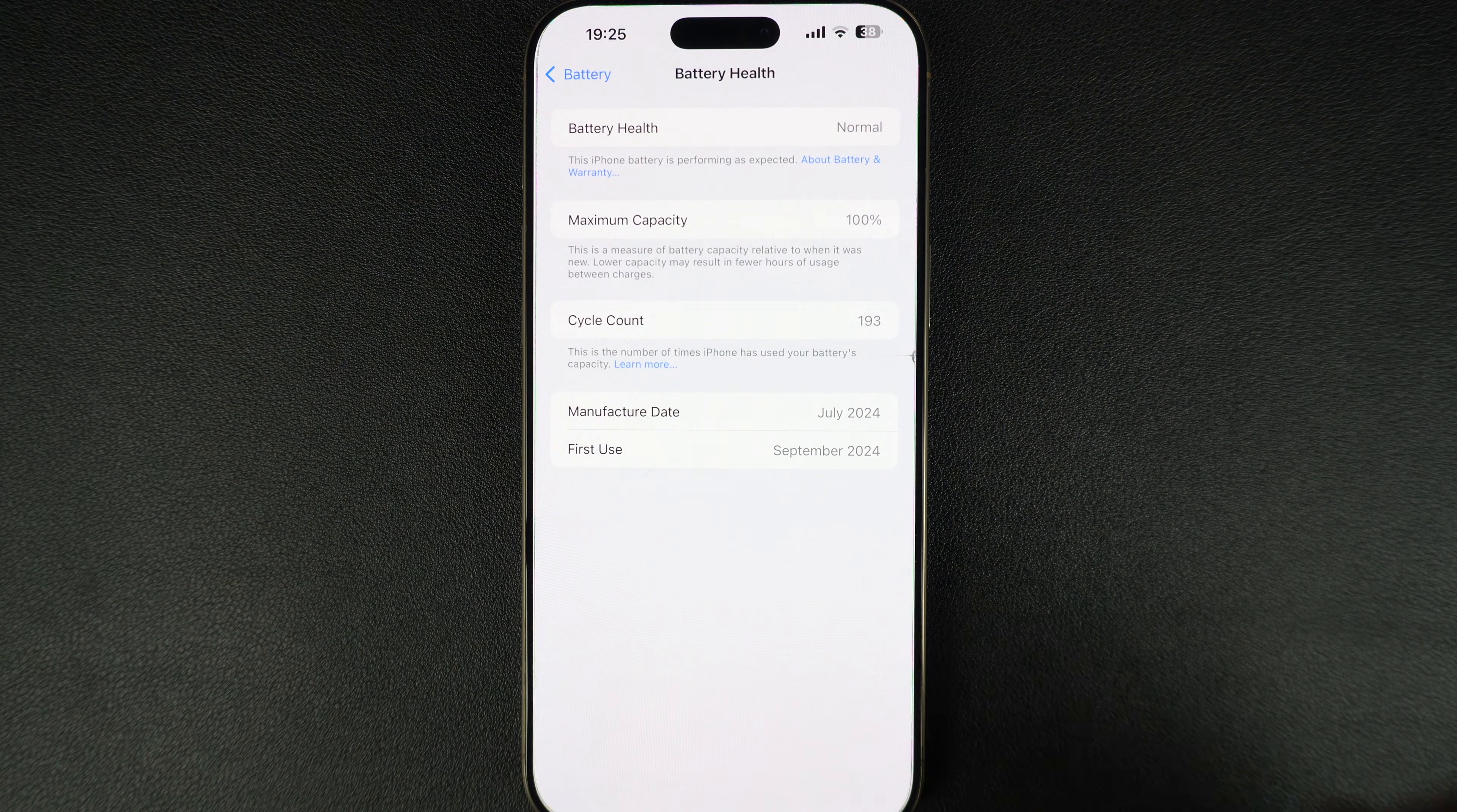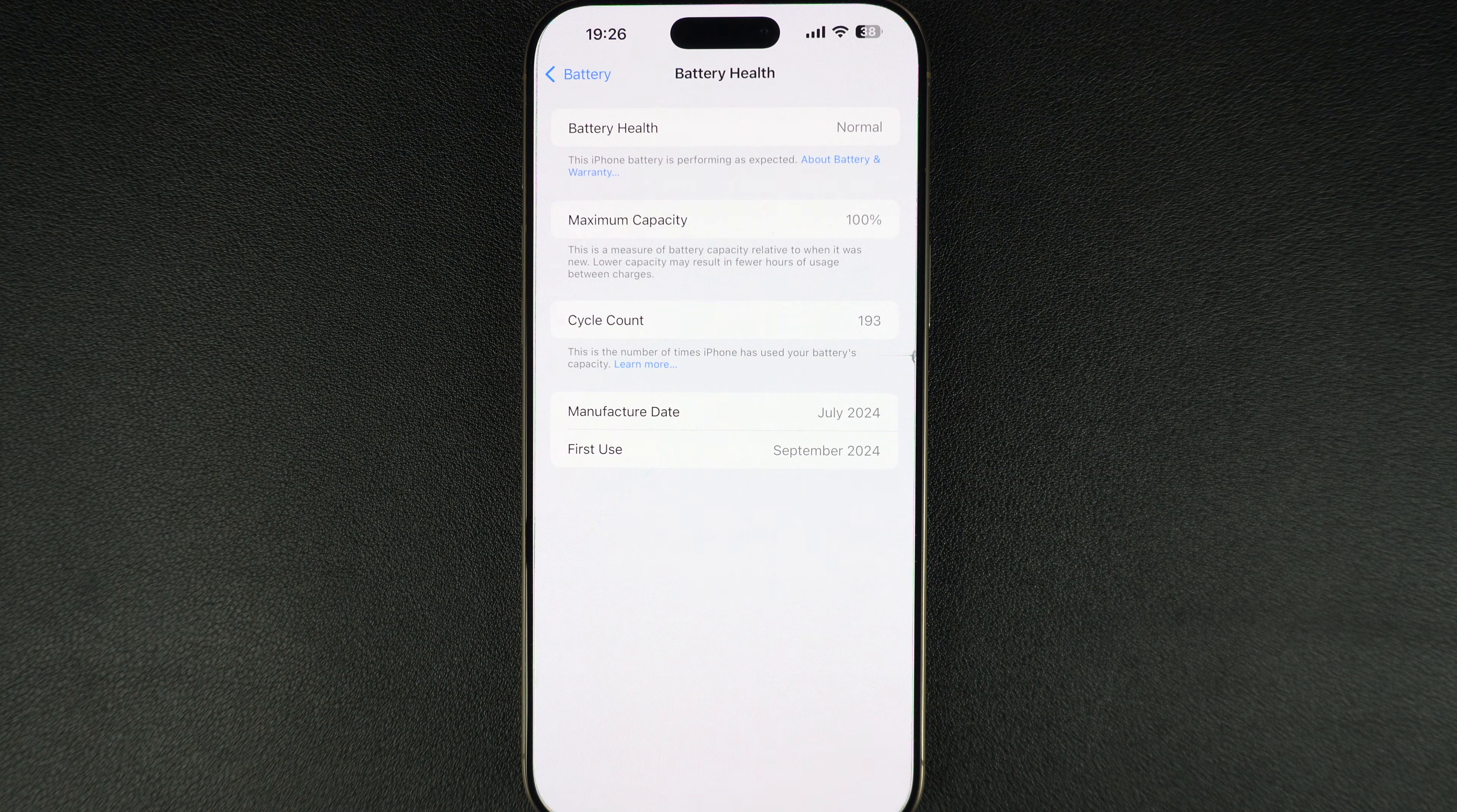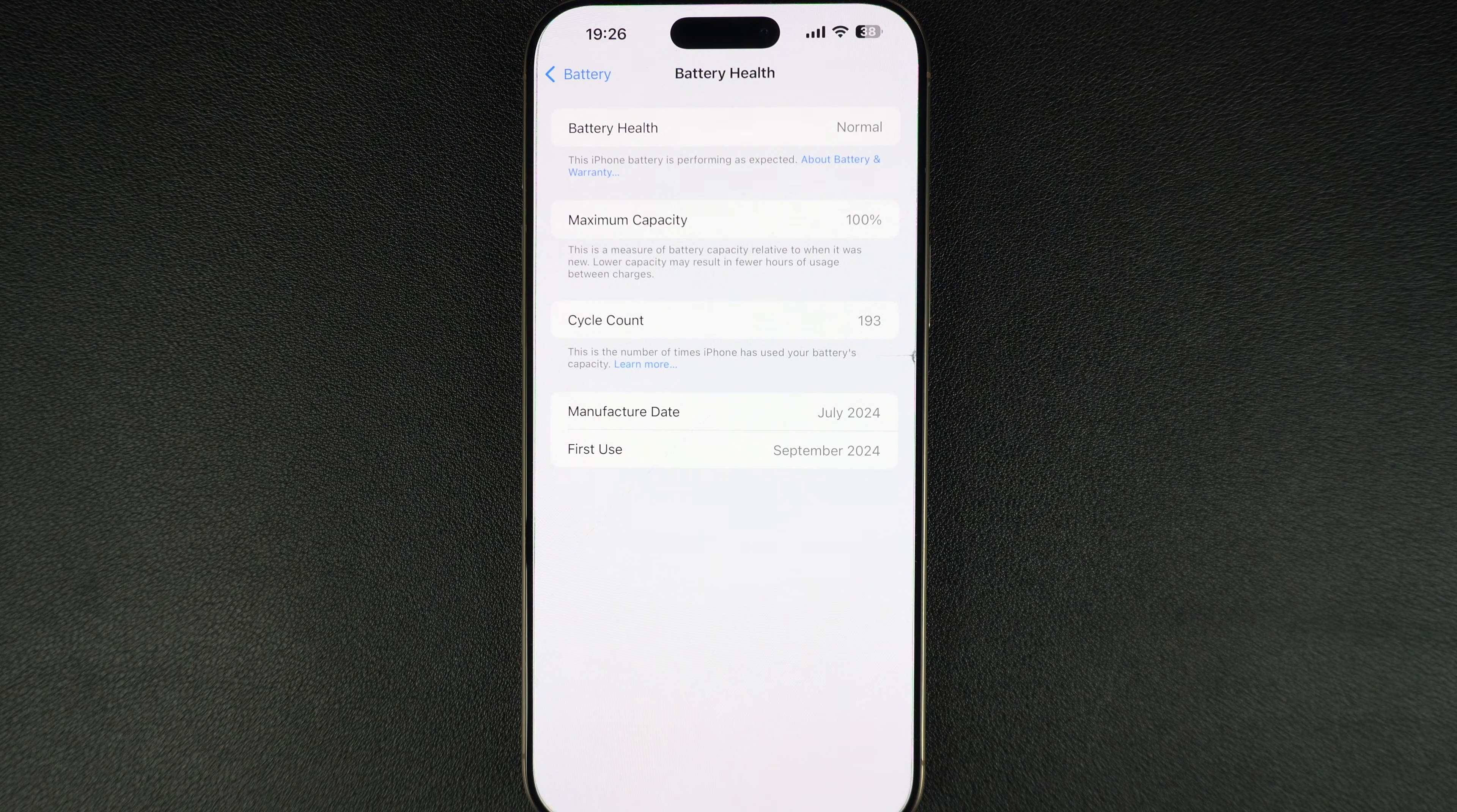Below that, you might find peak performance capability. If there's an issue with your iPhone's battery, like your battery is not supporting peak performance, you will see a message here. If there's nothing there, then you have nothing to worry about.